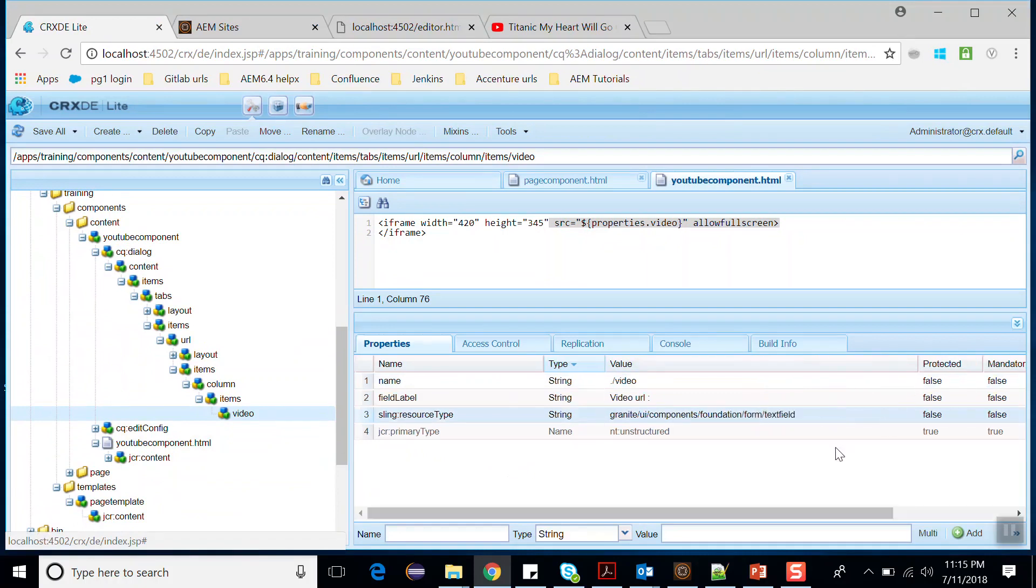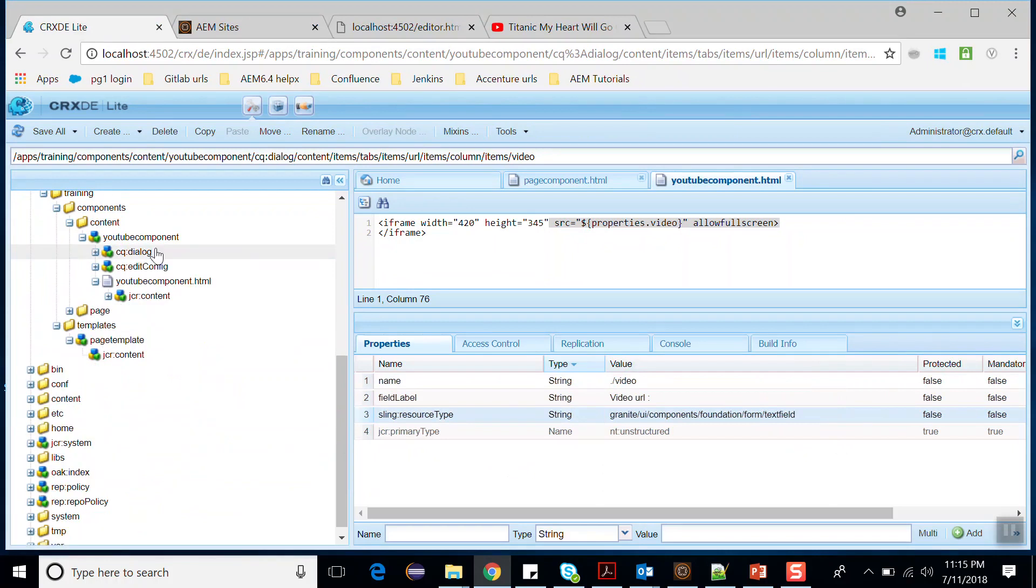I will put the URL from the YouTube video so that it will display the video from YouTube. See here, there is no CQ:template node defined here.